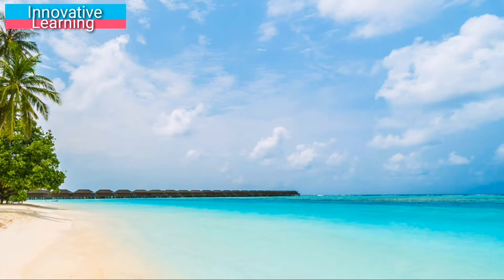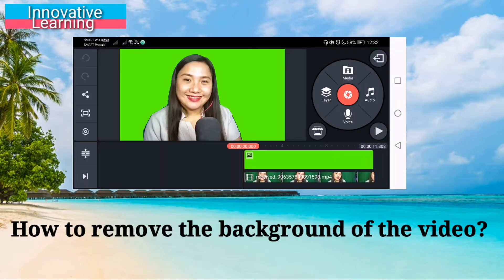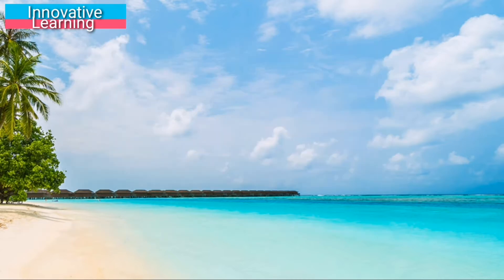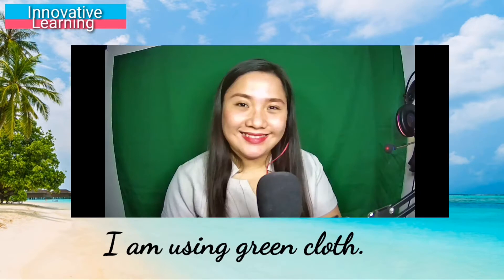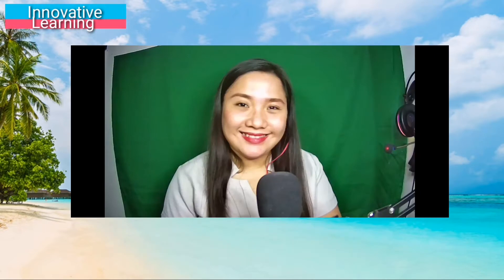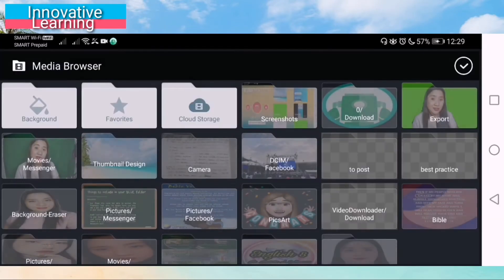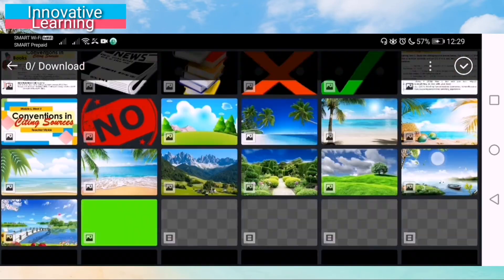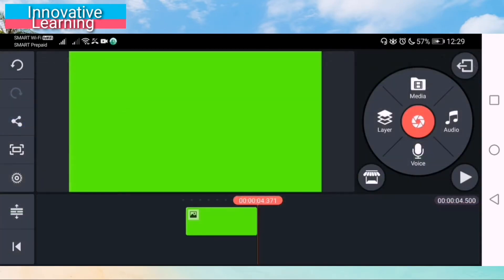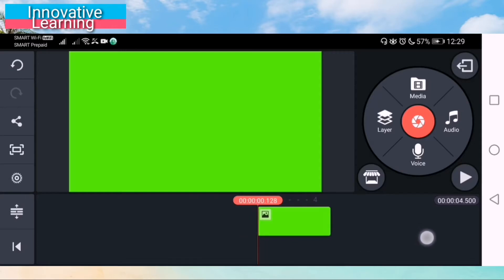If we want to remove our background or the video background, just like in OBS or Open Broadcaster software, we can also do it using KineMaster. All we need to do is just record our video or video lesson using a green screen or green curtain. You may also prepare a downloaded green screen from Google.